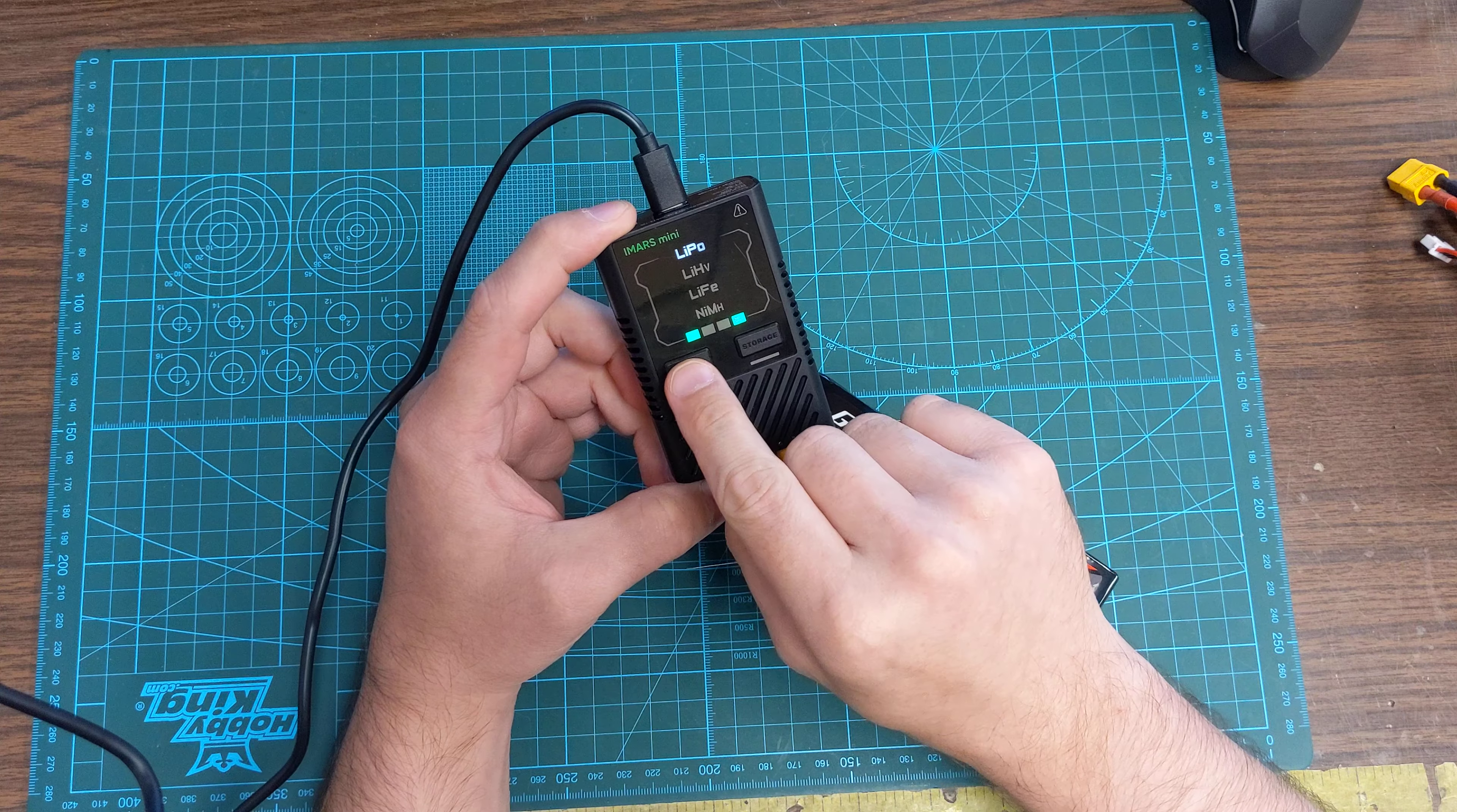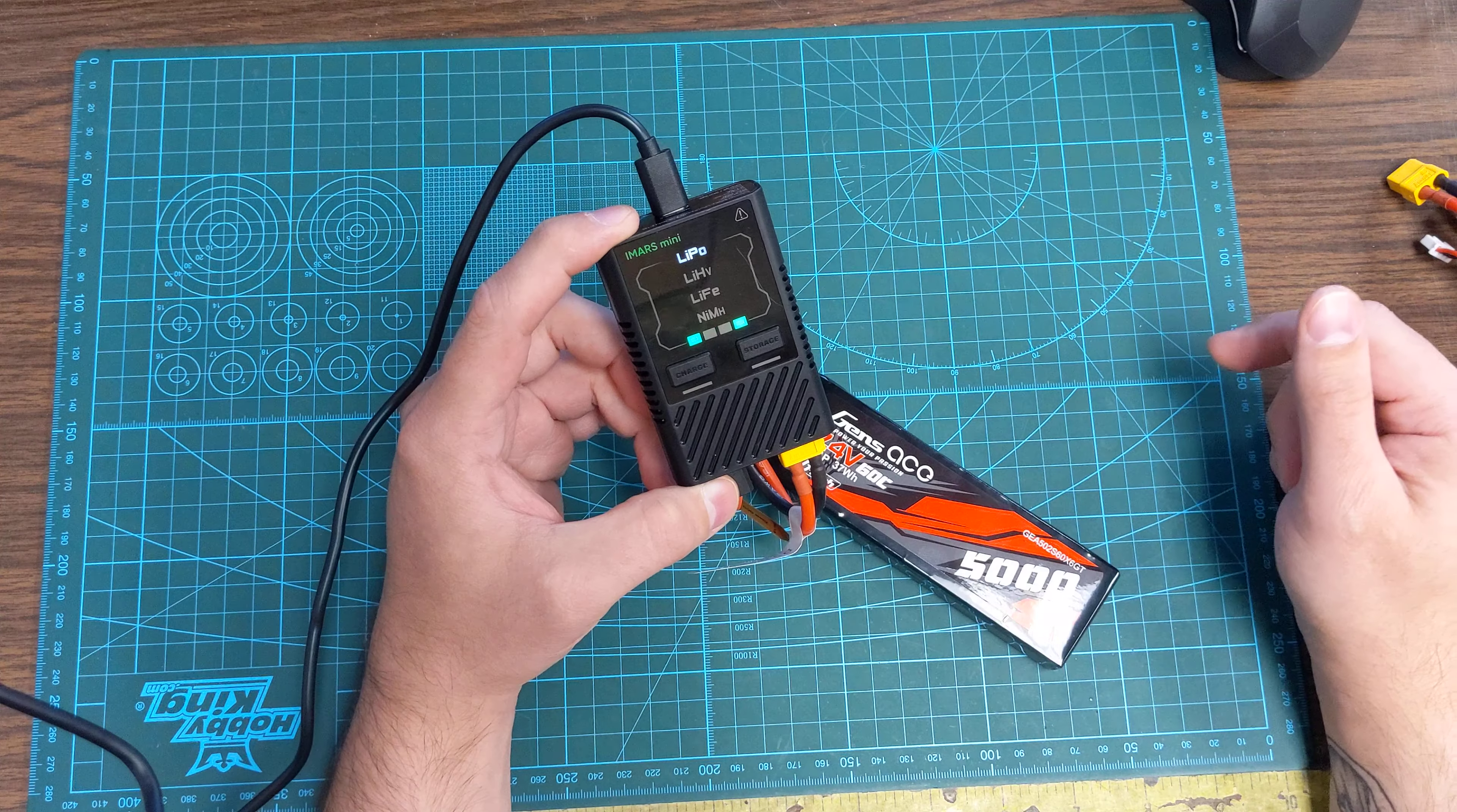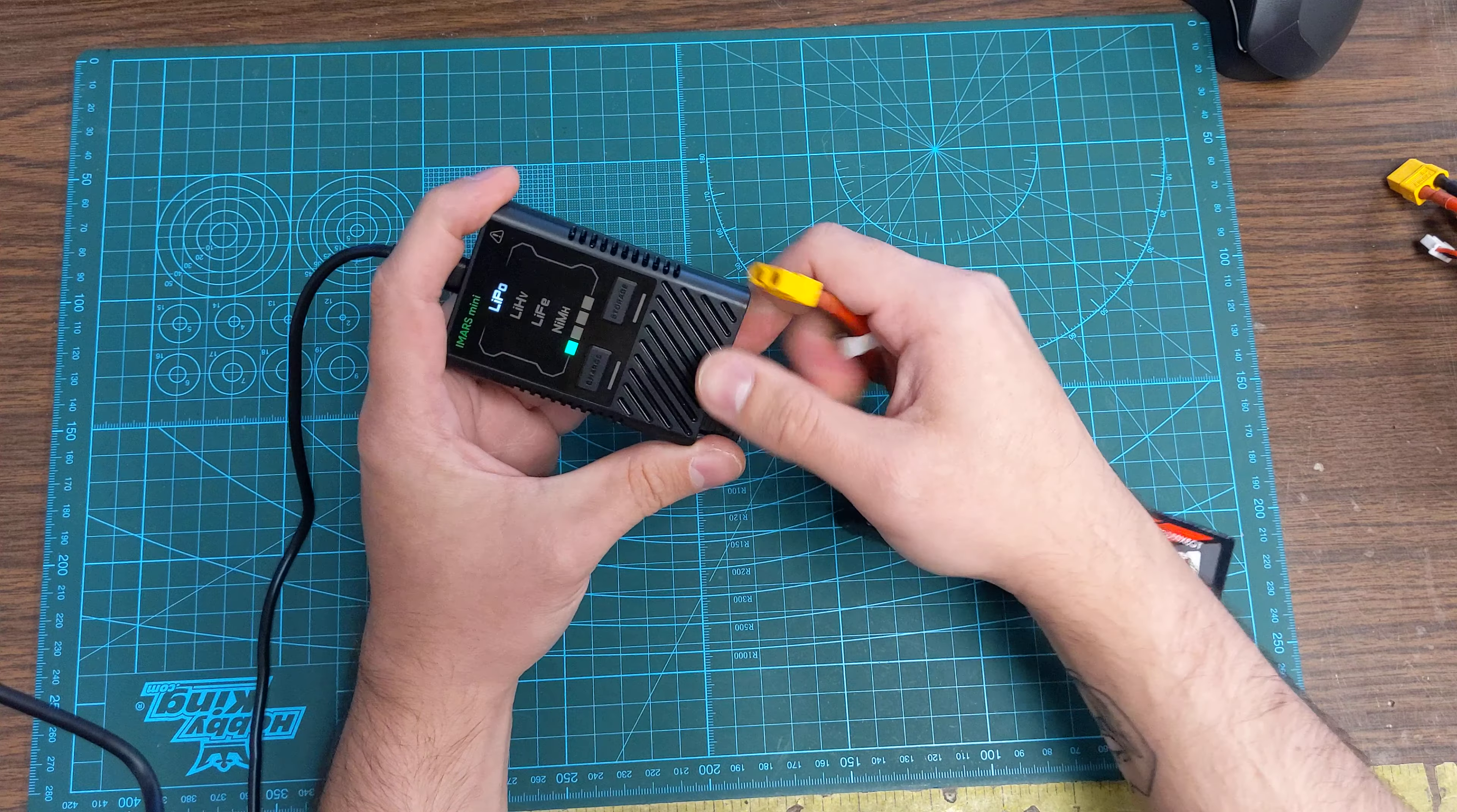And just as before, 0 to 25 percent, 26 to 50, 51 to 75, 76 to 100 percent charged. So press and hold the charge button again to take it off the charger when it's done.